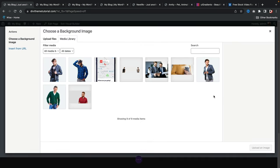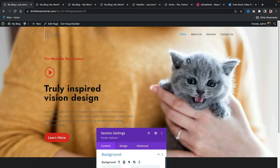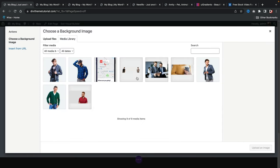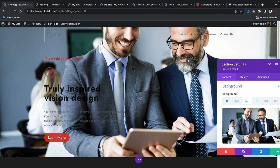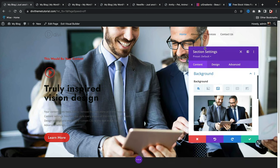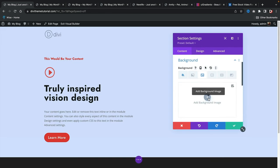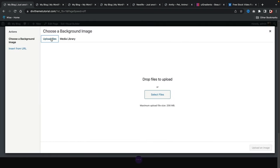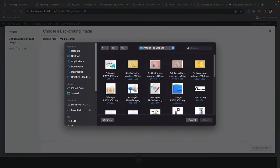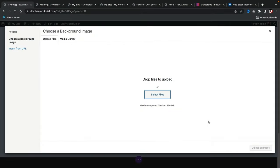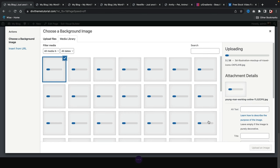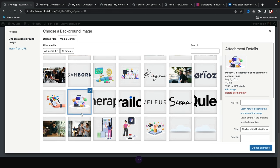I'll switch to the images for websites folder and upload all those images. Select all and click open — it might take a few minutes to upload. Once uploaded, I'll select this image that looks like a credit card concept and click 'Upload an Image.' You'll notice right away the image is way too big and blocks the whole page — but there are options to fix that.